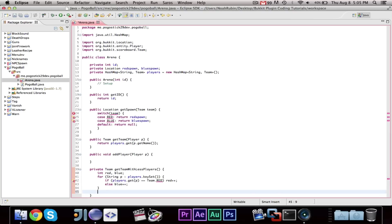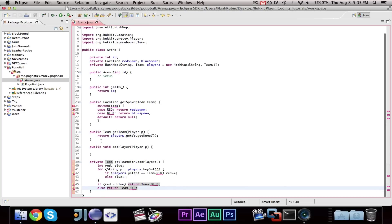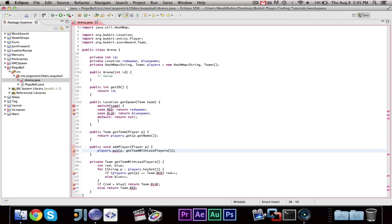Then, we can finally say, if red is greater than blue, return team dot blue. So, if there are more red people, return the blue team, else, return team dot red. And, then, we can go ahead and say, players dot put p, comma, get team with less players. And, that should work.